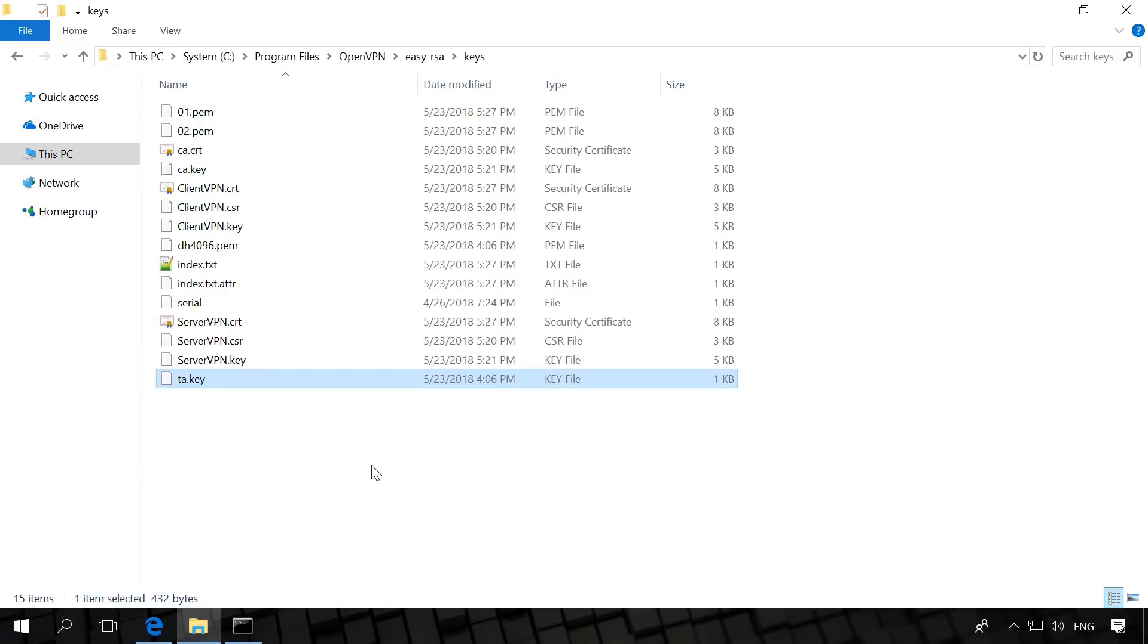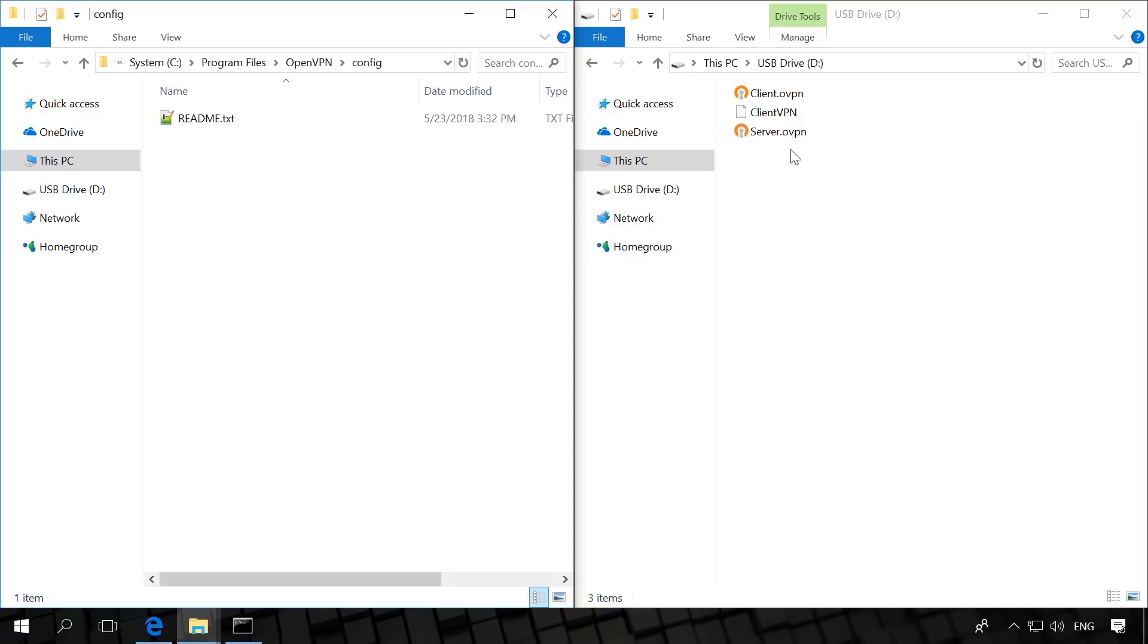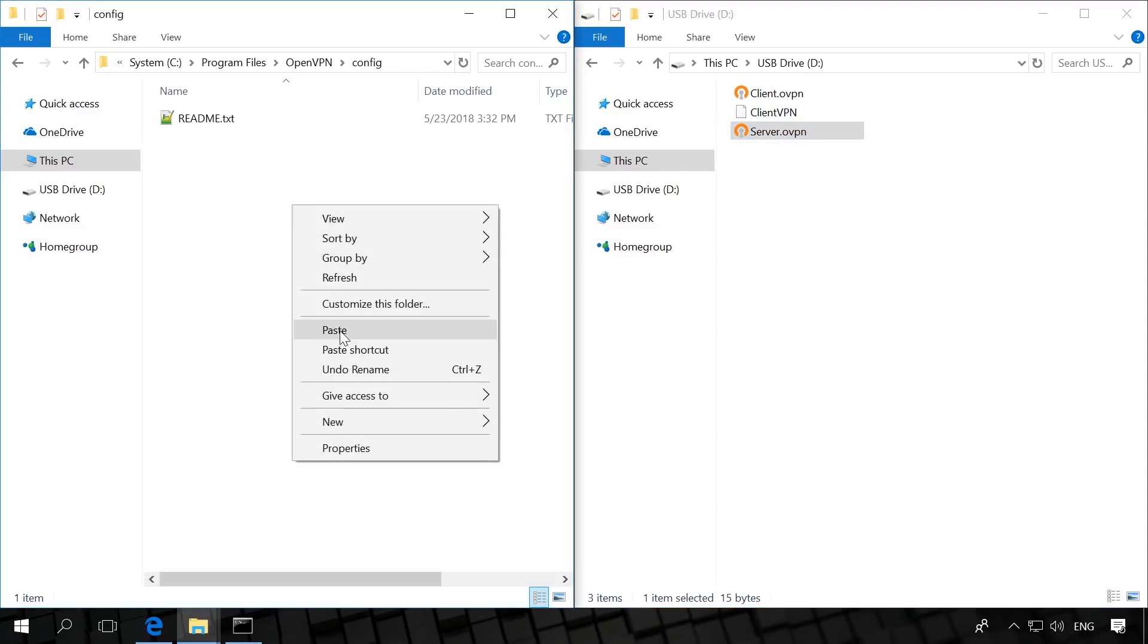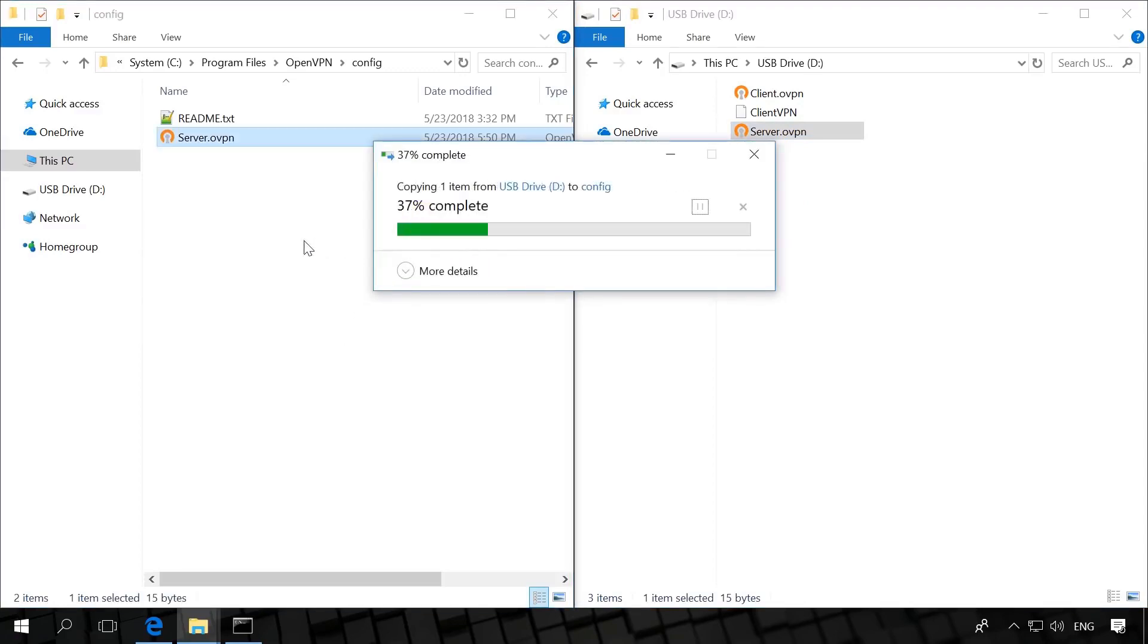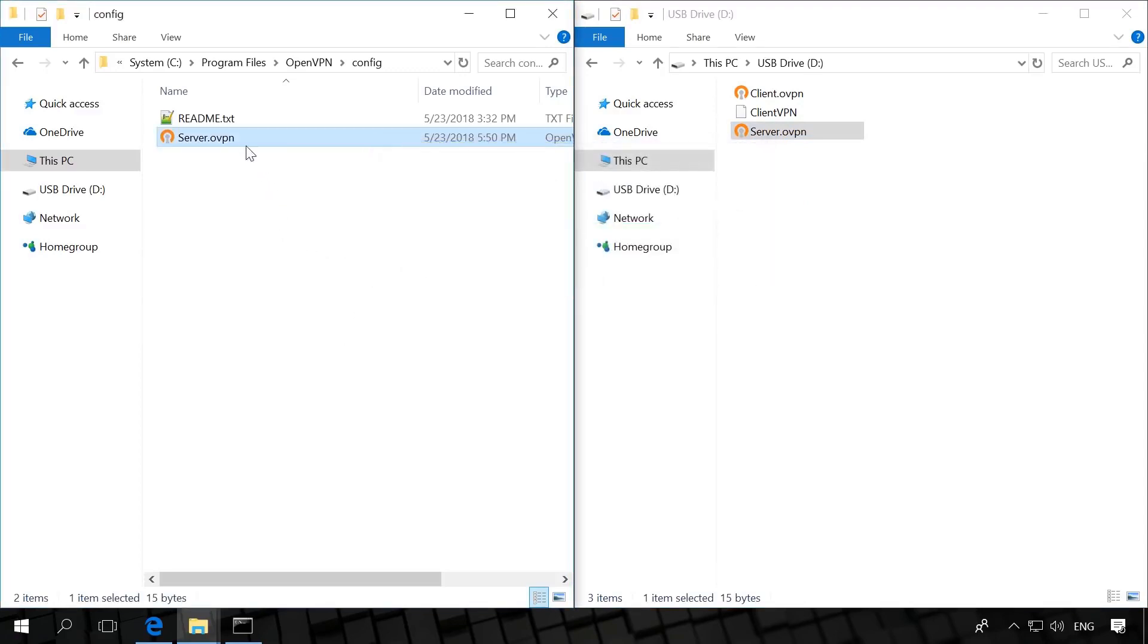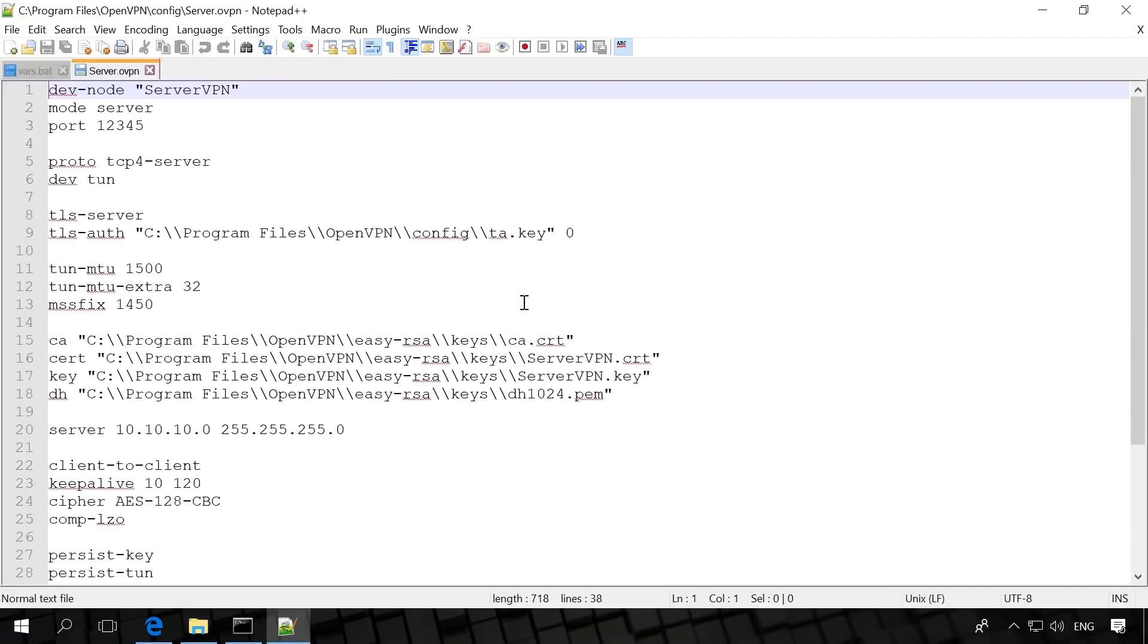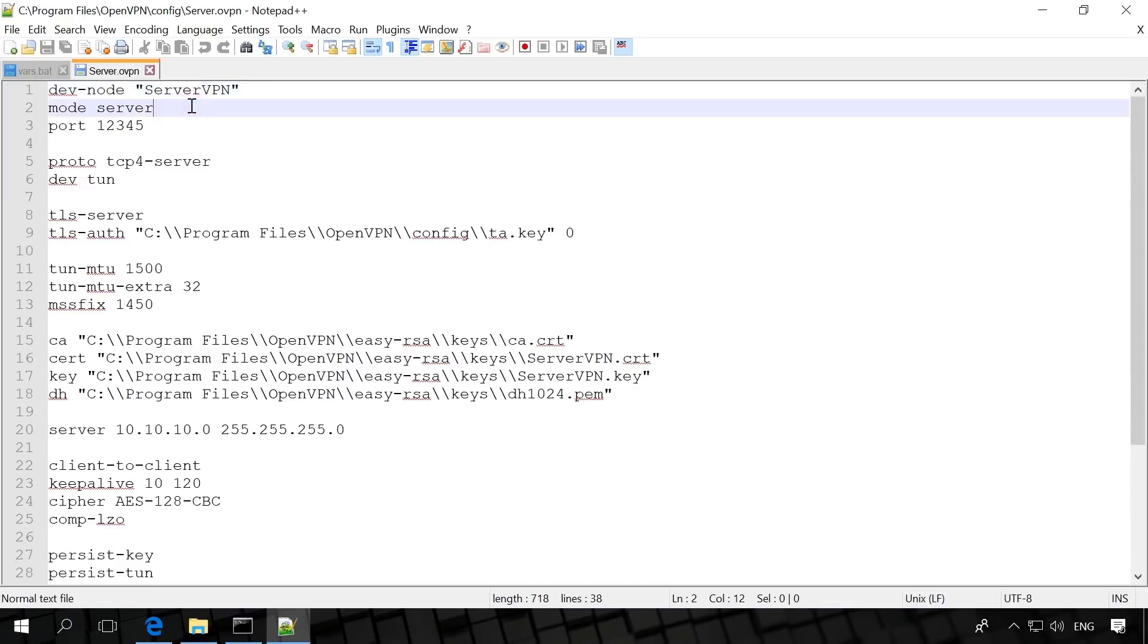Now let's move on to create the service and the client's configuration files. In the folder C program files openvpn config, create a text file named servervpn.ovpn. It will be the server's configuration, and enter the following text there. I have already prepared a server file, so let's examine it. Dev tun servervpn – the network adapter name of our openvpn server. This parameter is not obligatory, but it is convenient to know what server this configuration file belongs to. Mode server – the server's mode of operation.